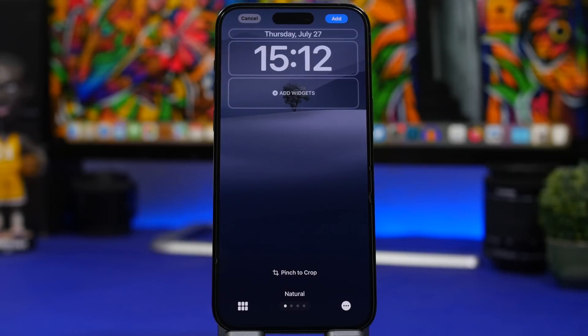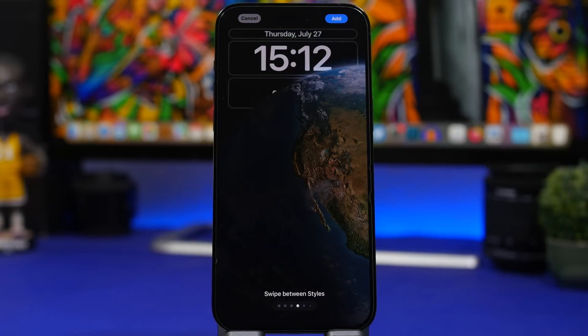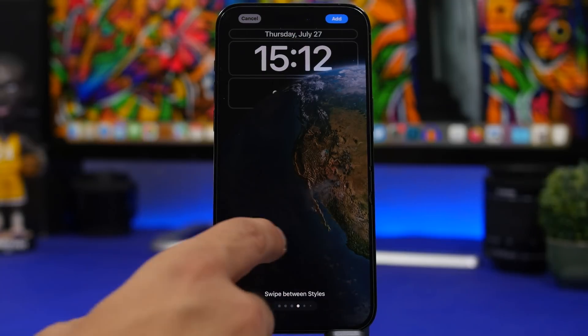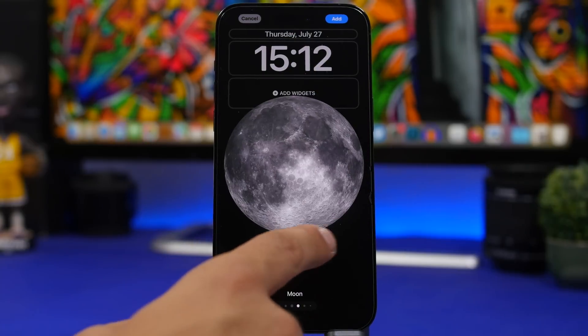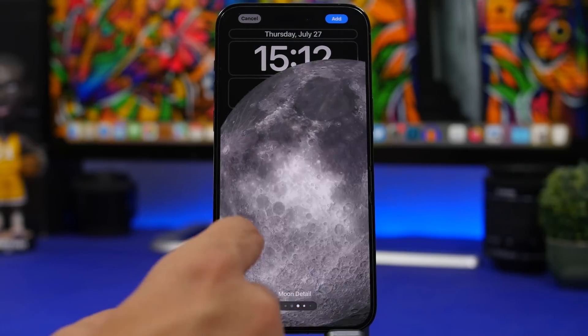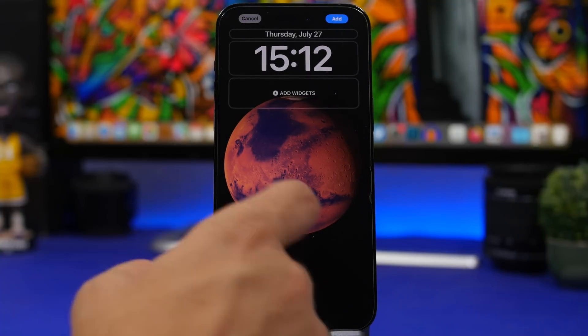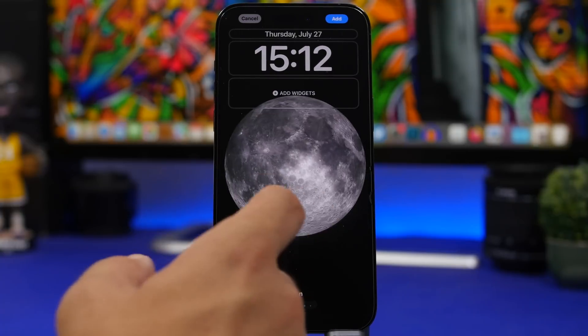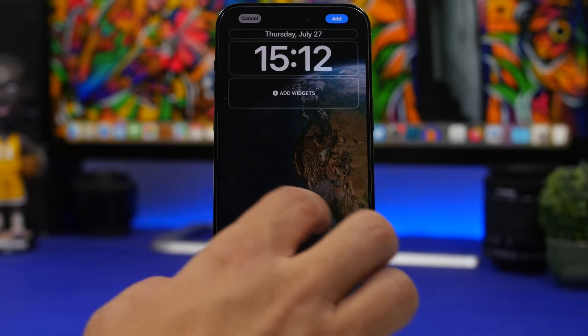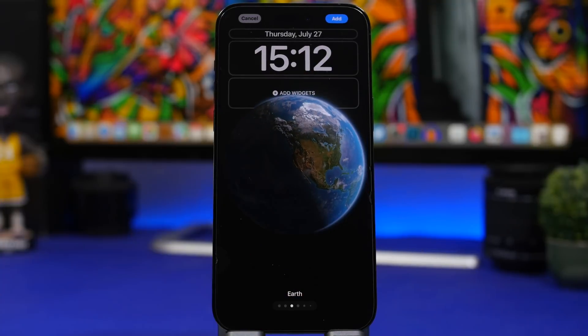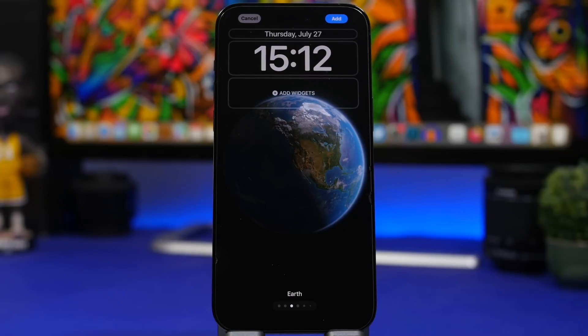Next would be the astronomy wallpapers. I wouldn't use these also, they of course have this cool animation but the ones especially the Earth one that uses your location, it has animations all the time.